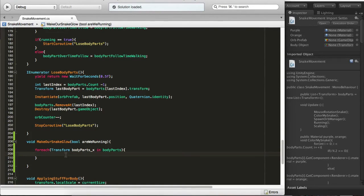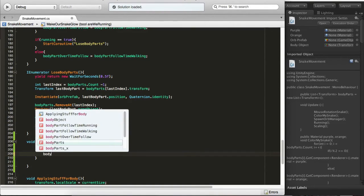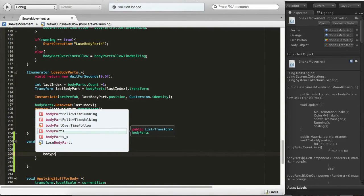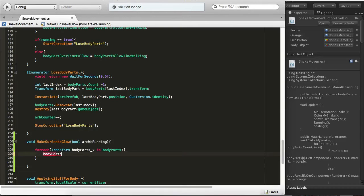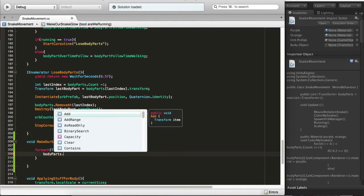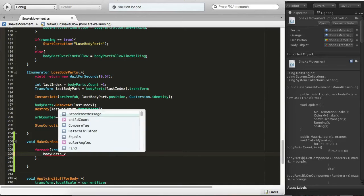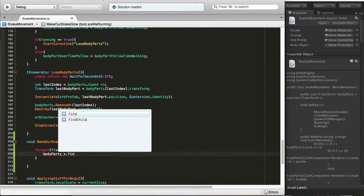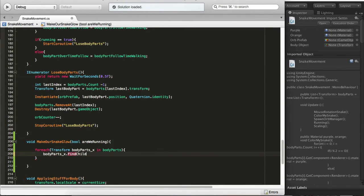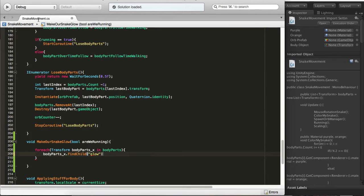We'll just say body parts underscore X dot Transform, excuse me, dot Find Child. We named it Glow if I'm not mistaken. Yes, it's Glow.